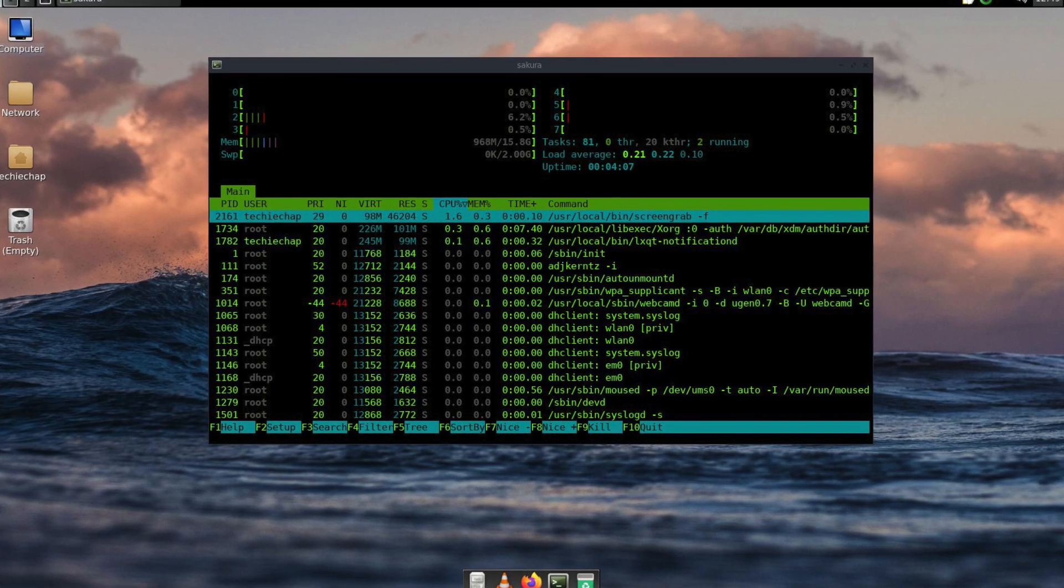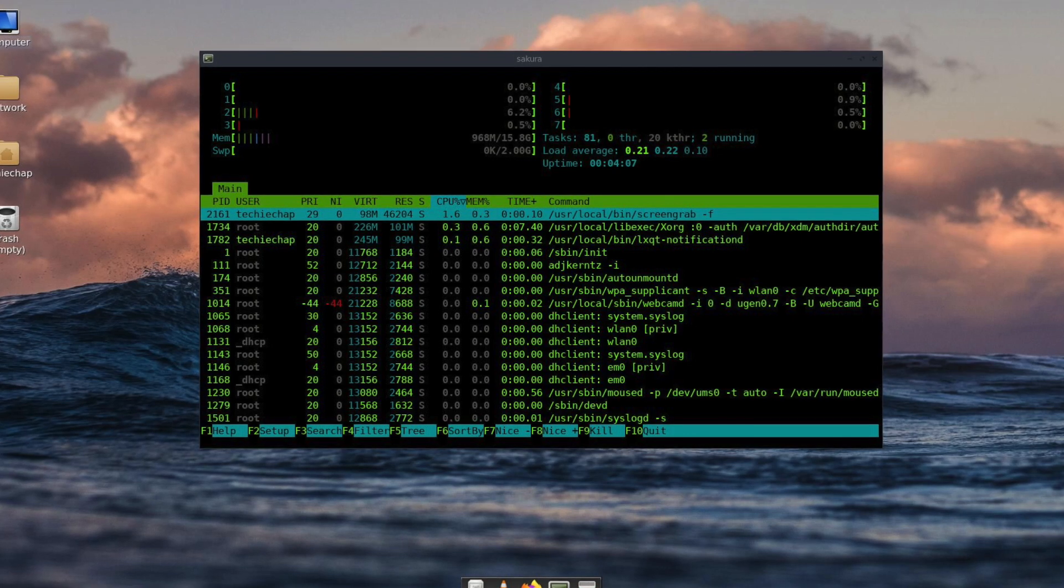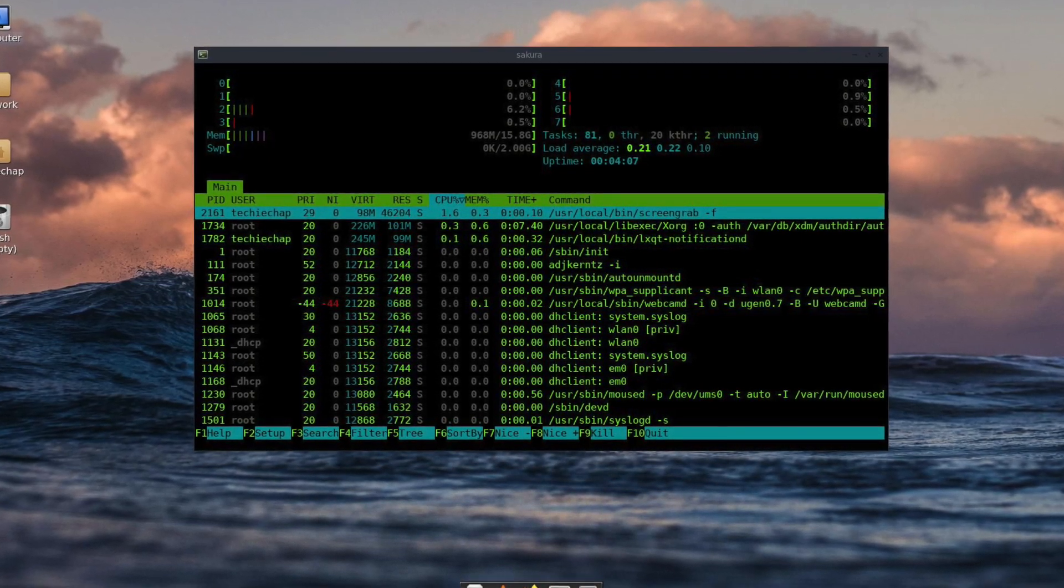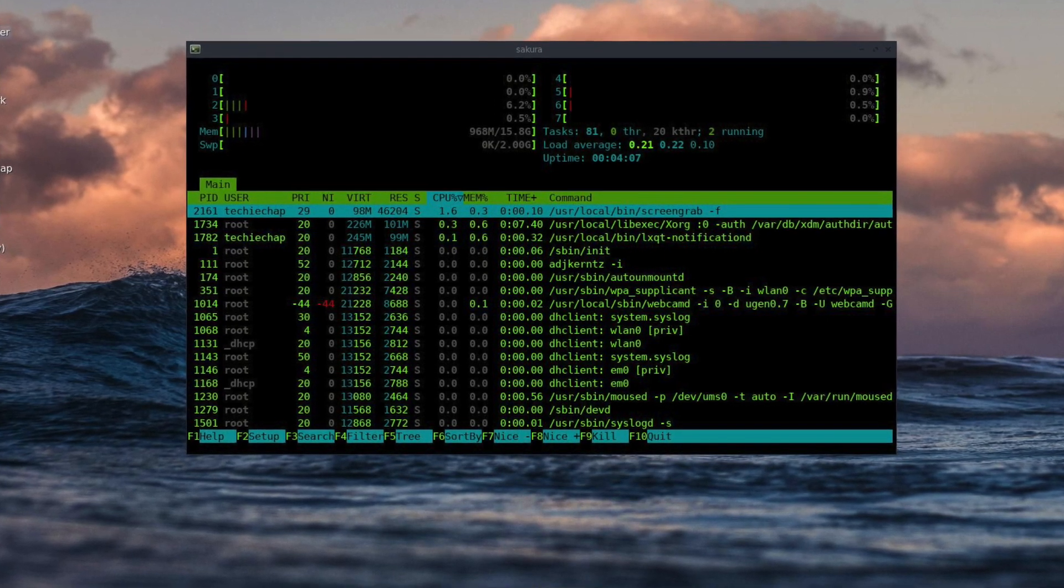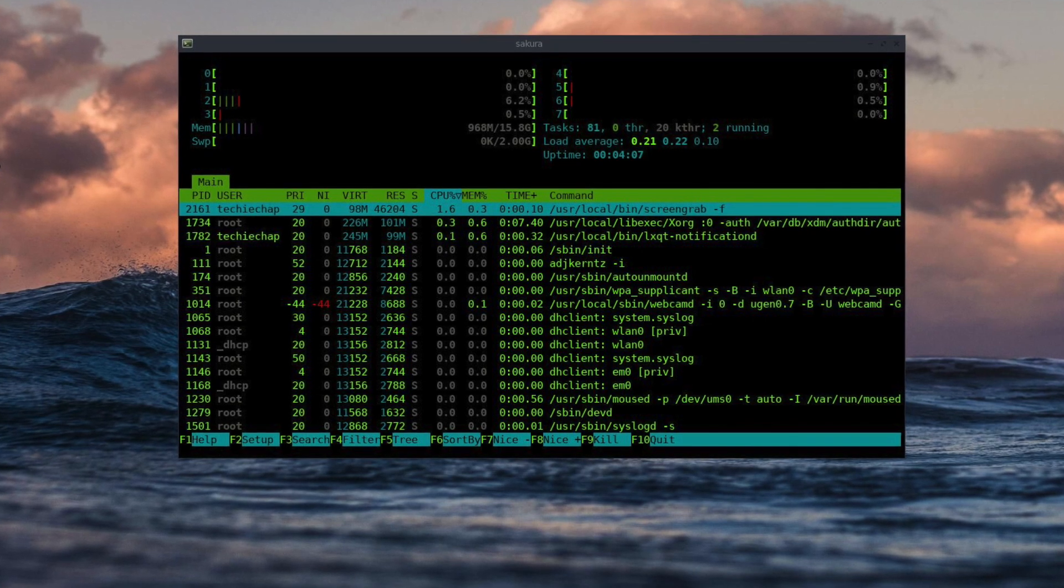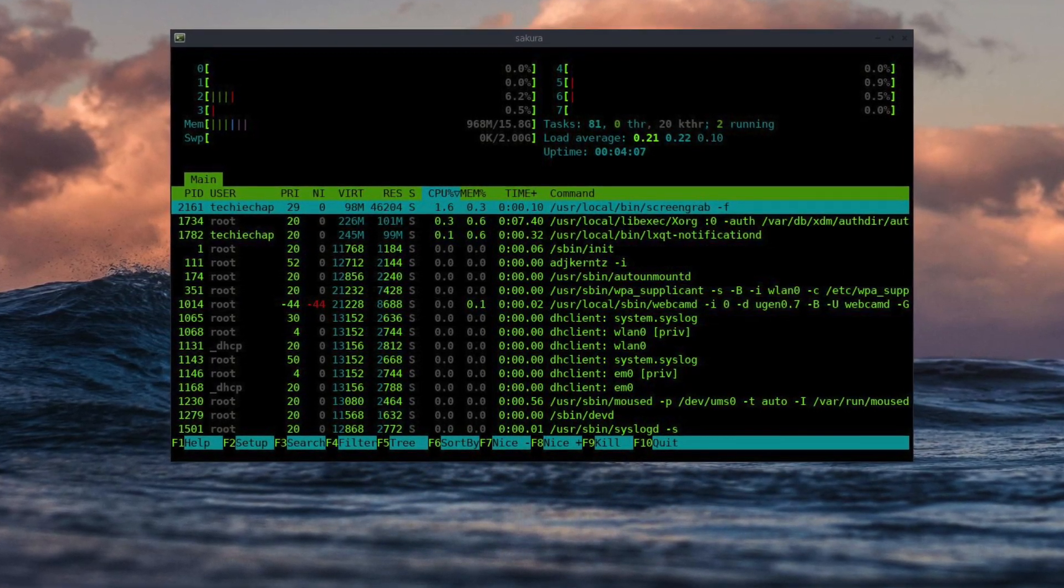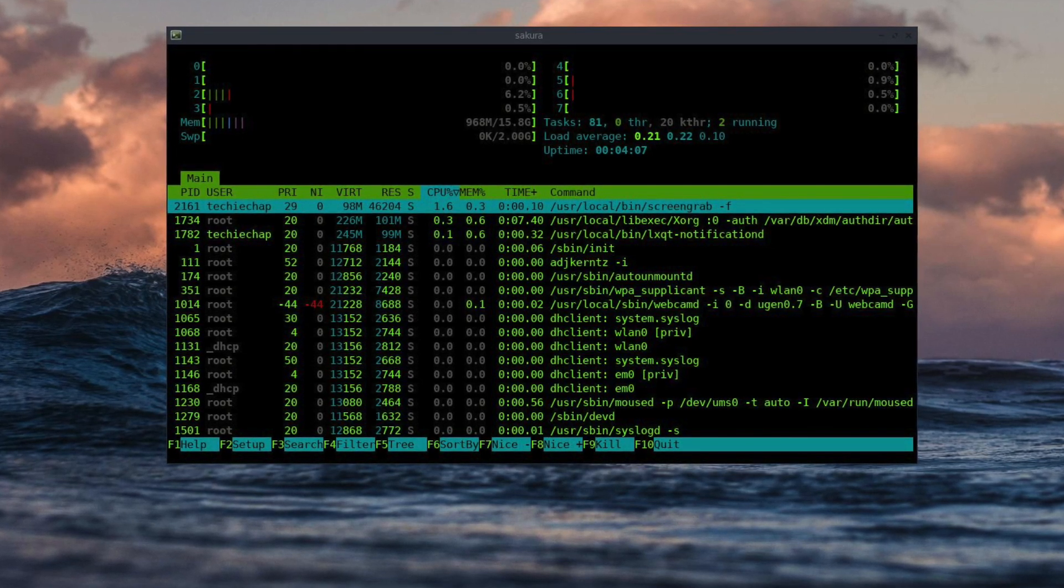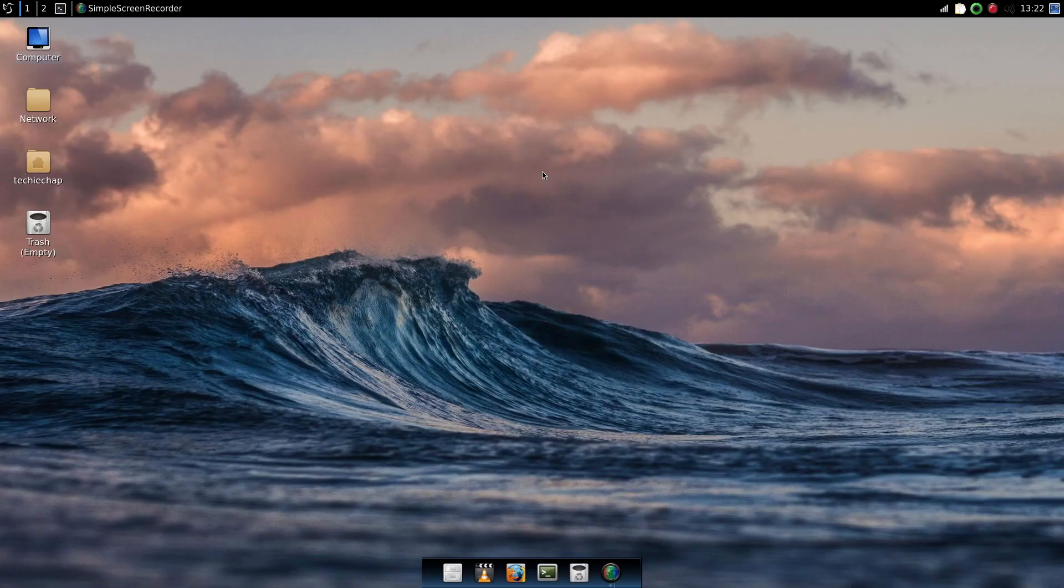In the last episode we got LXQT up and running with the network wireless manager so that we could switch wireless networks easily. And as you can see I've had a further play around with the desktop, just moving things around. Currently running htop we can see the desktop runs around 968 MB and this is before I start the Simple Screen Recorder. So let's now get going with the actual configuration.